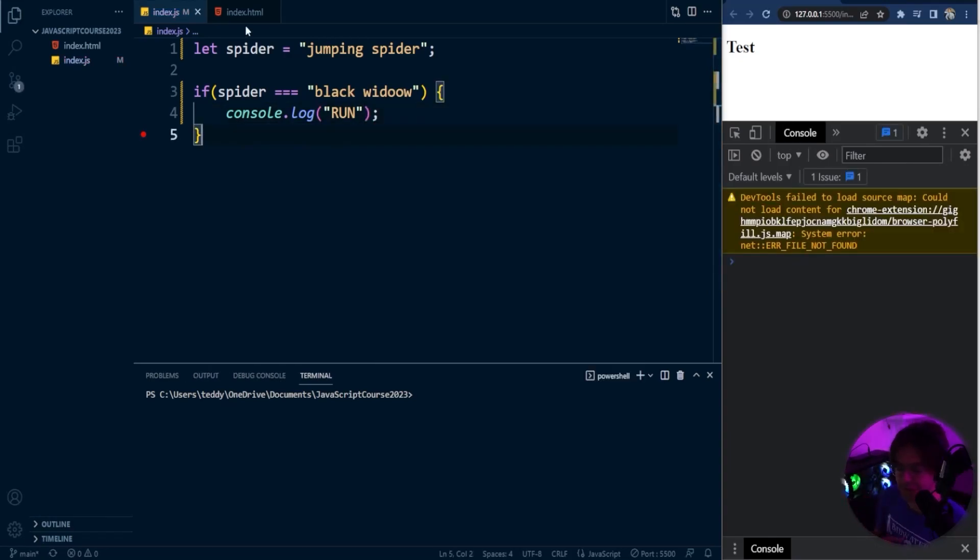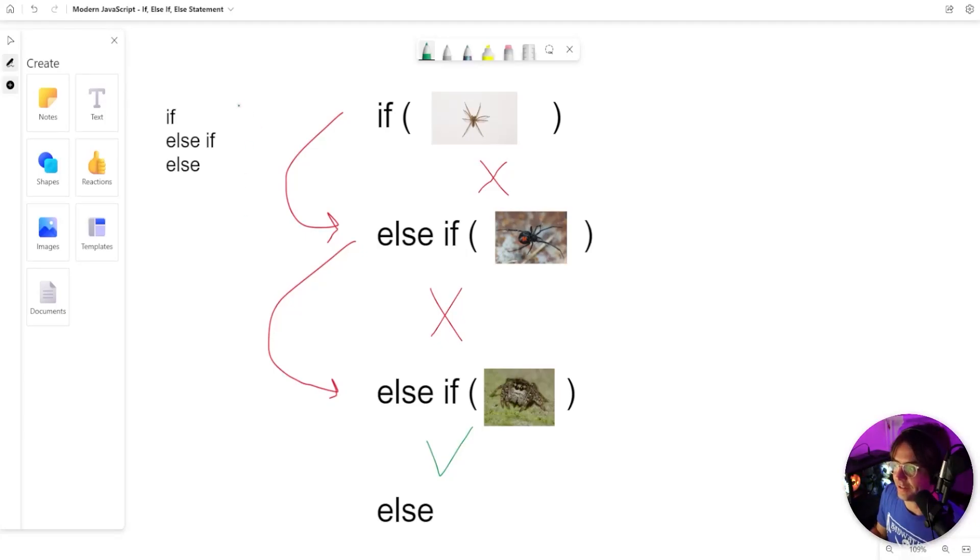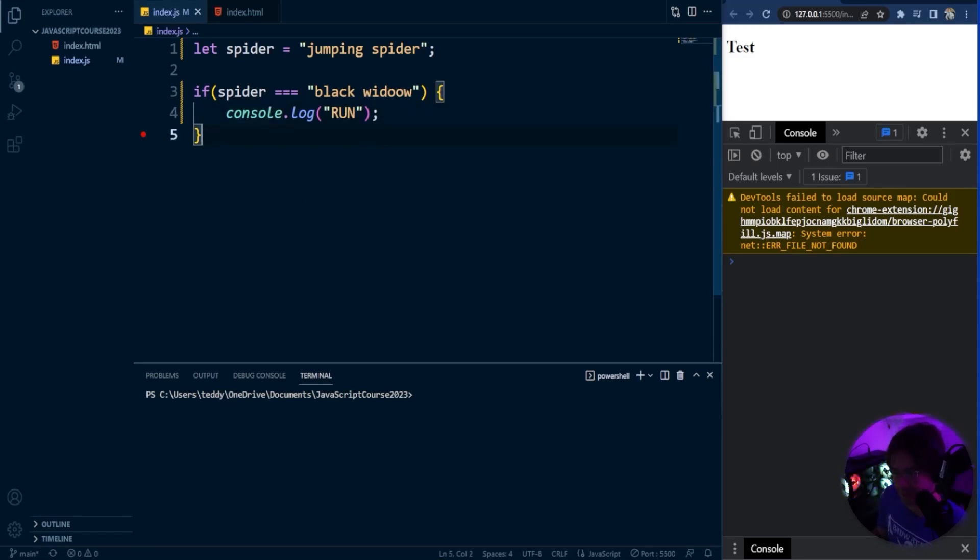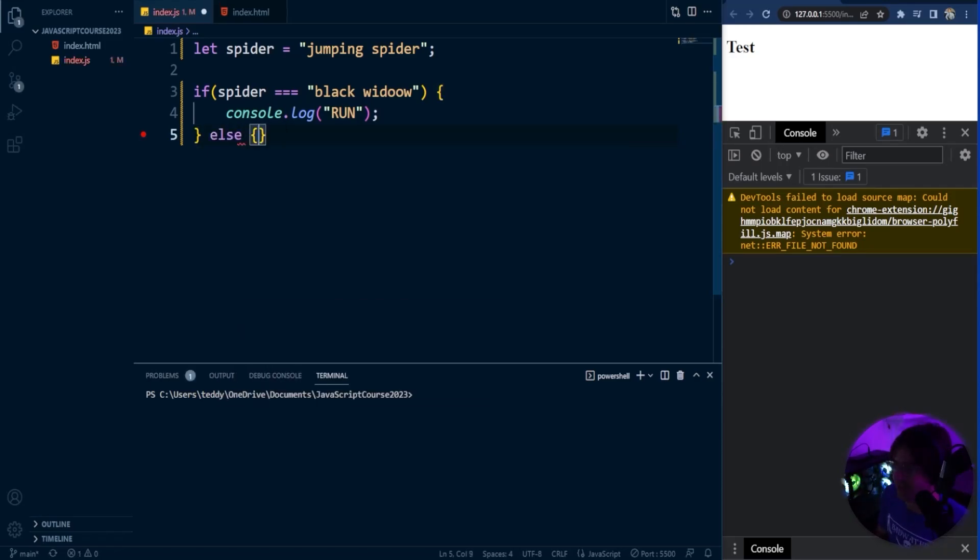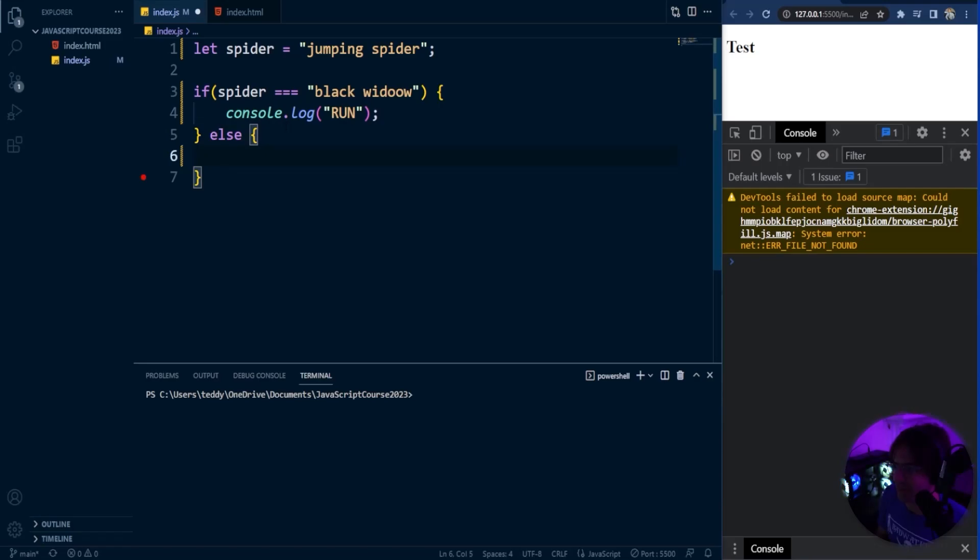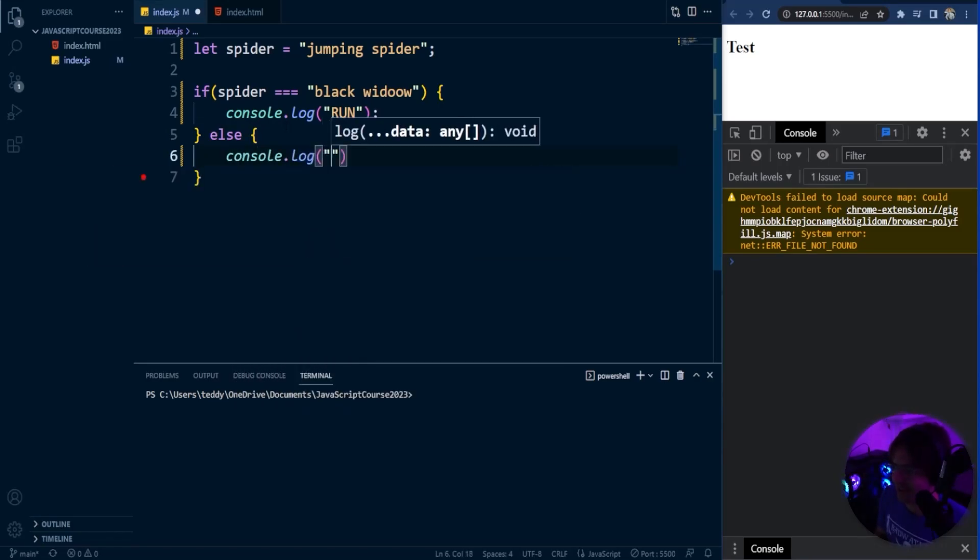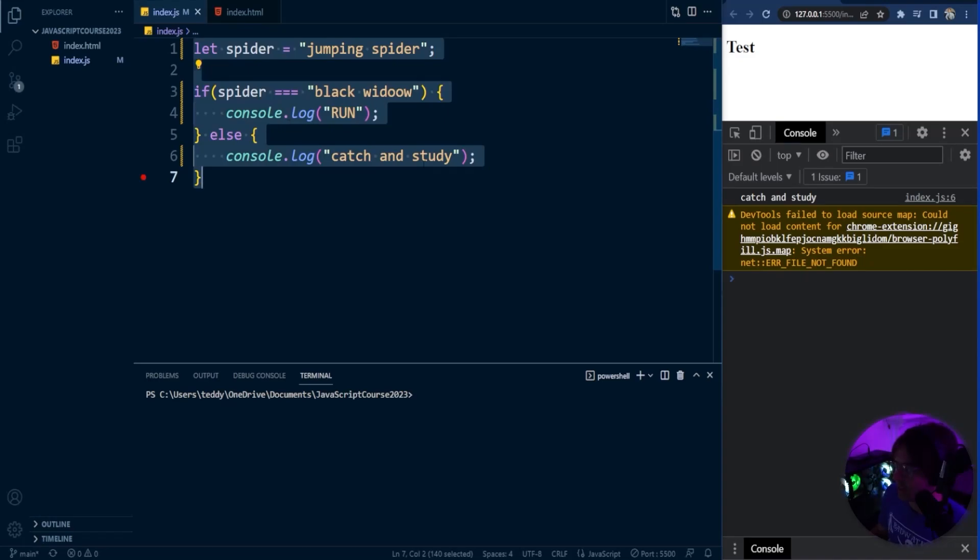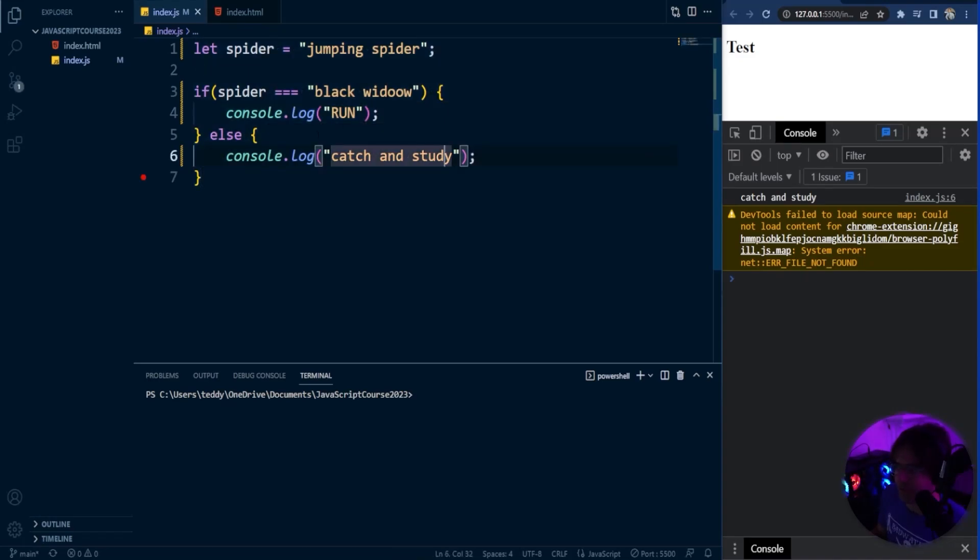This is the simplest if-else. Remember, you don't have to have the other three parts. You don't have to have an else-if, you don't have to have an else. You can chain them together however you want, but you do need an if at first. You cannot have an else without an if. If it is not a Black Widow, we will say console.log catch and study. If I run this, you can intuitively guess what's going to happen. It's going to check if the spider is a Black Widow, and if it's not, it's going to run.